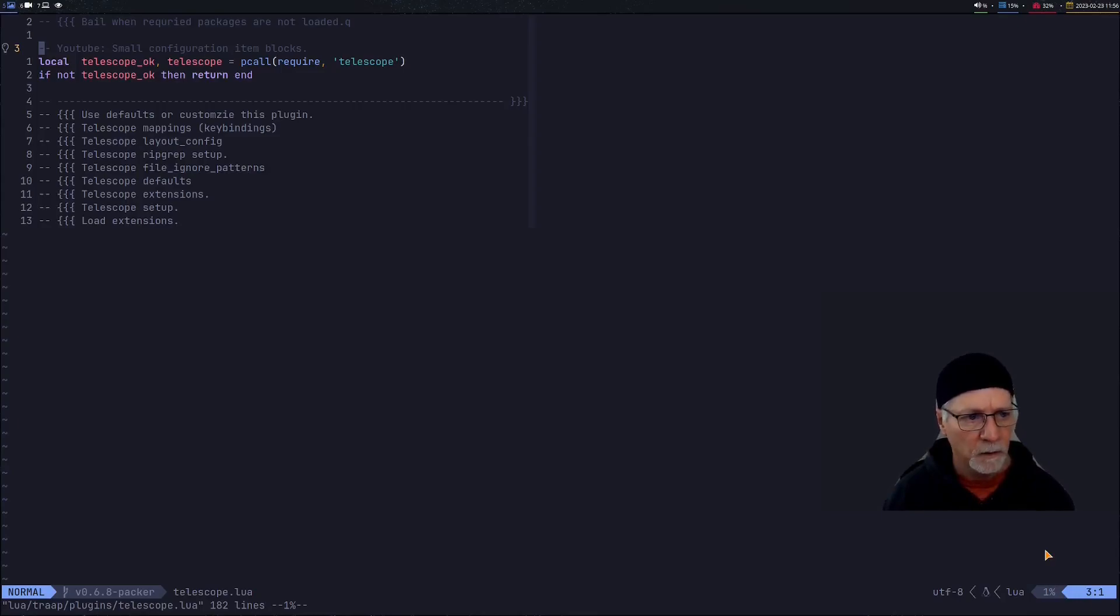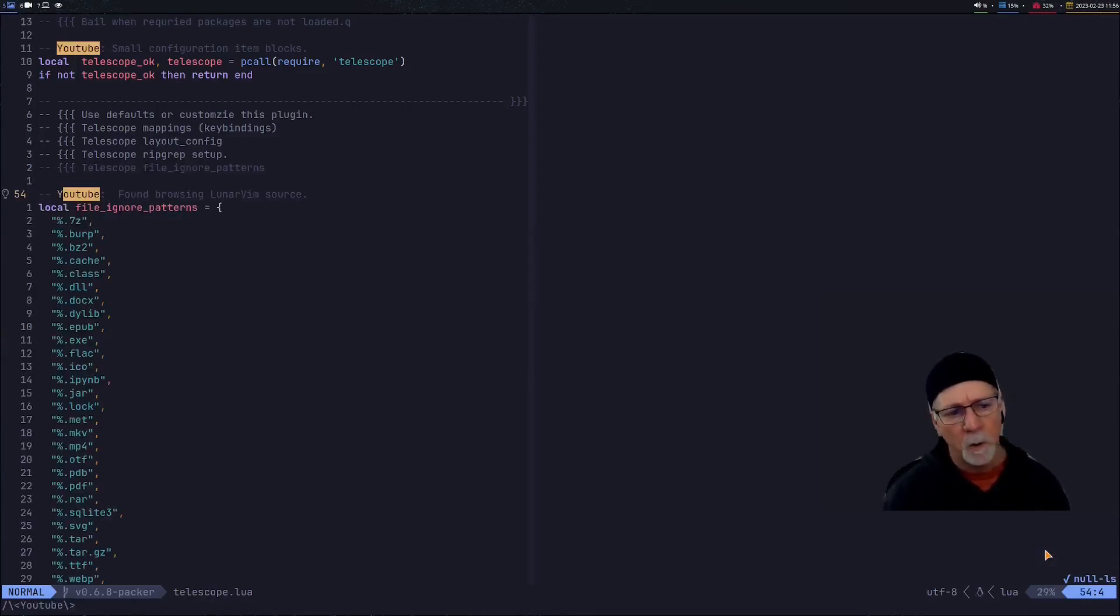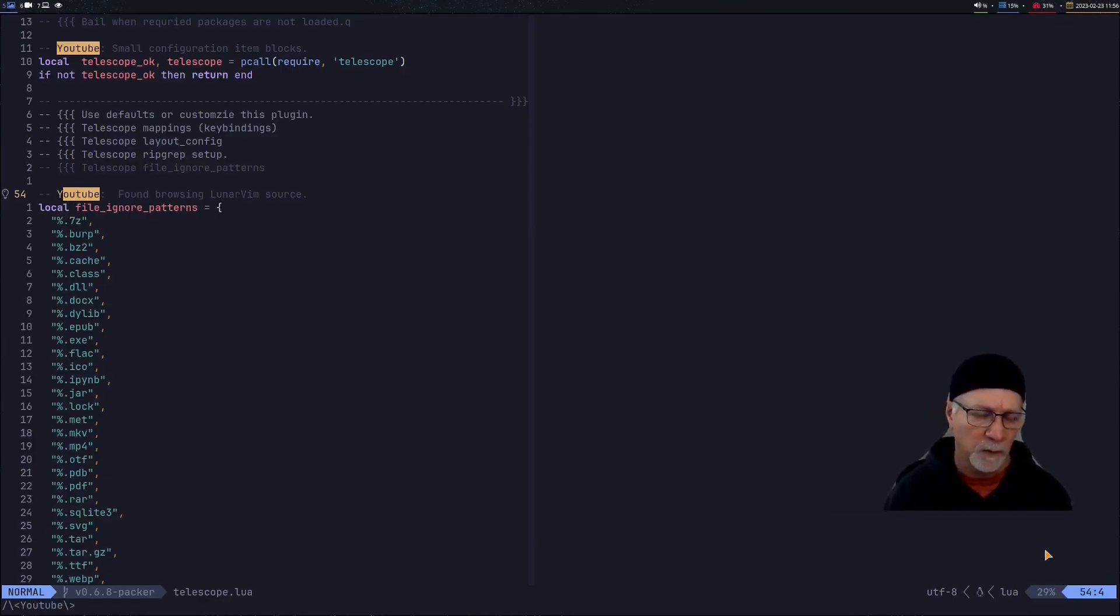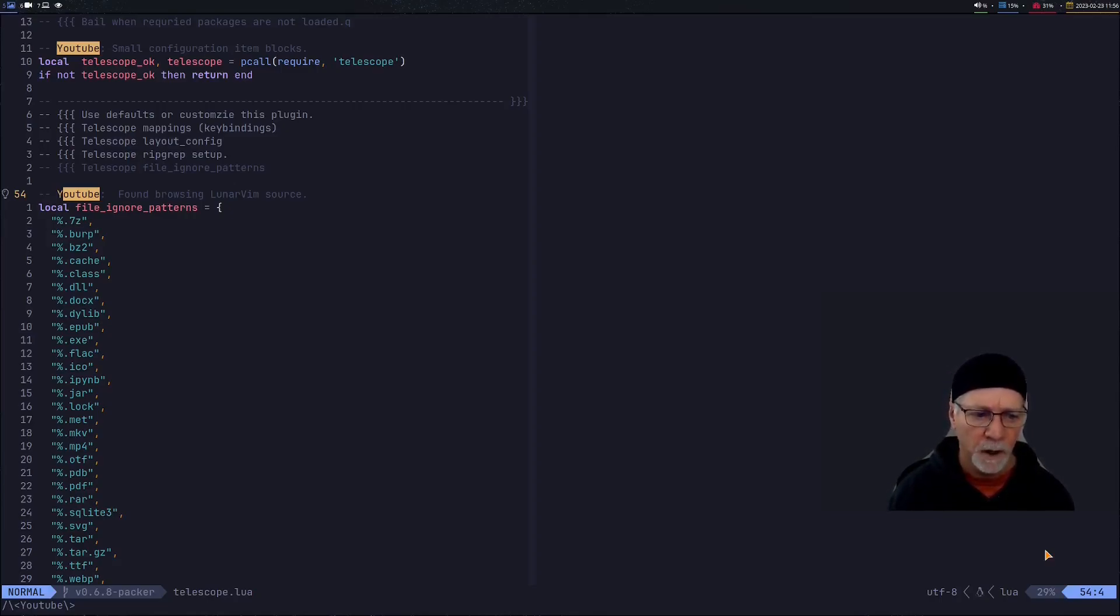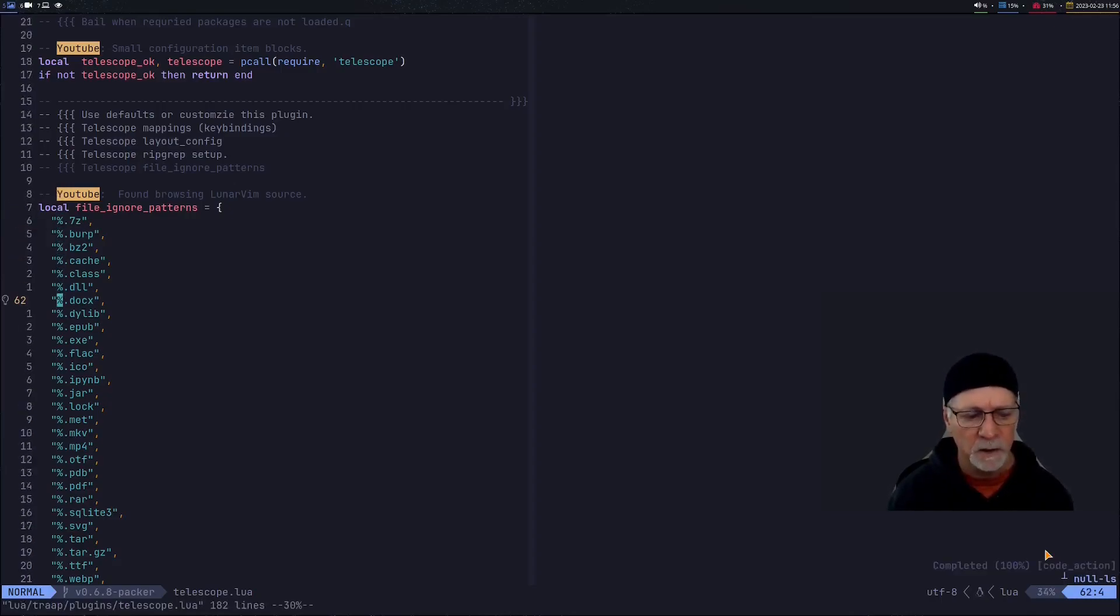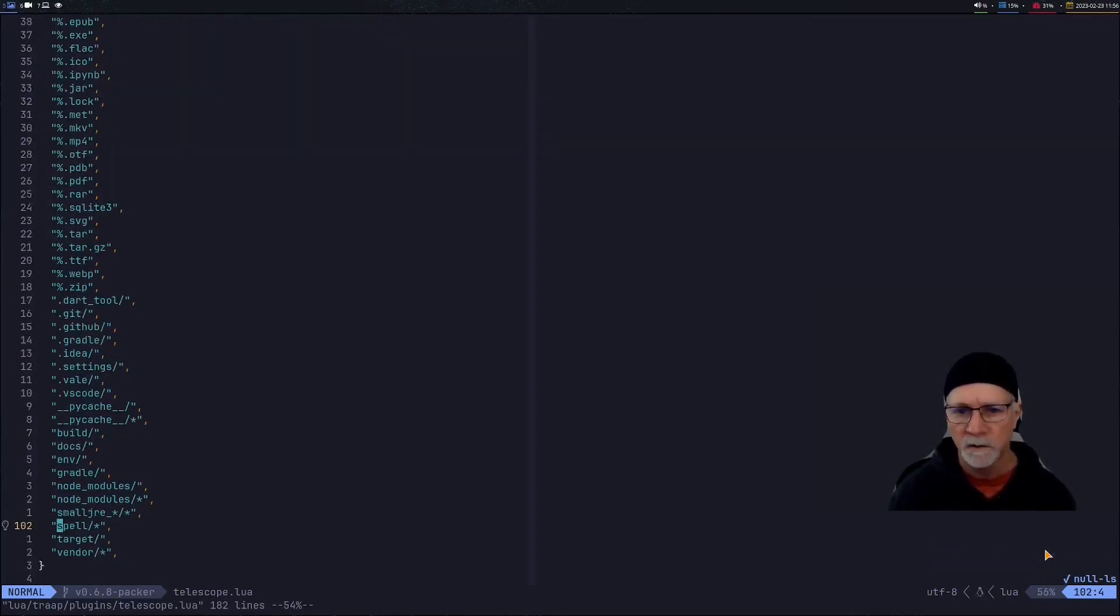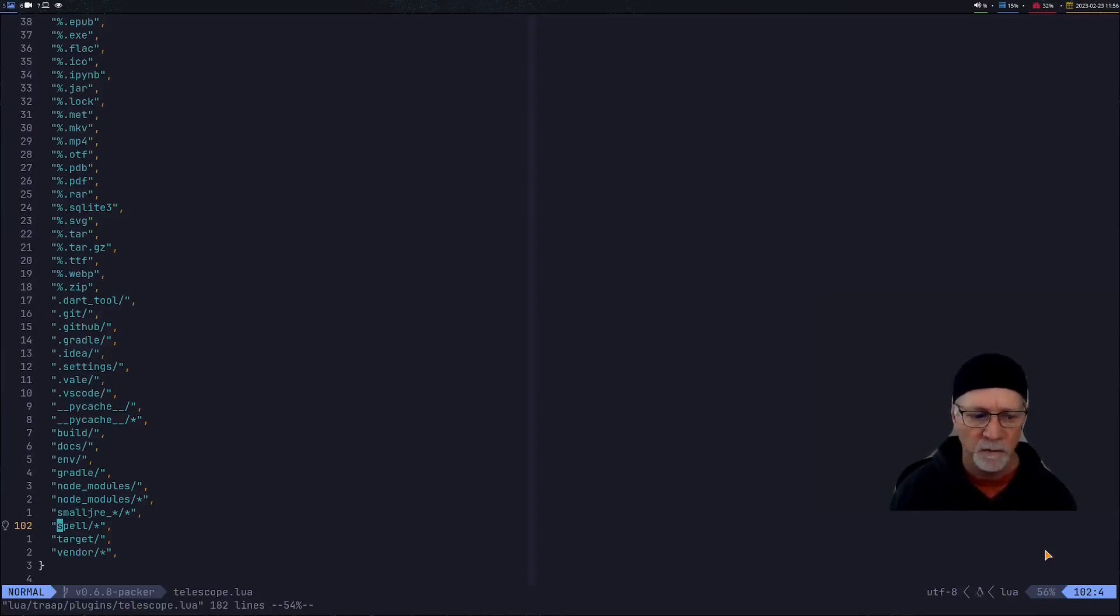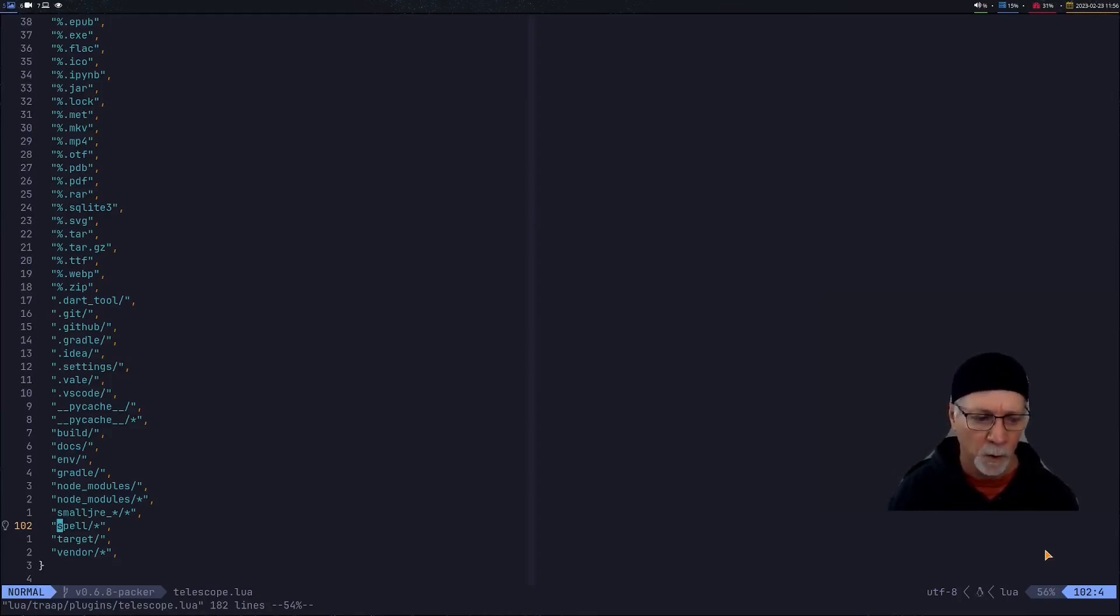So if we continue looking for the string YouTube in this file what we're also going to see is I'm telling telescope to ignore a bunch of files when I'm doing grep searches. In particular I don't want to try to look through executables or PDF files or things like that so this is a pretty long list but I also do not want to look at my spelling so there's no reason for me to look in my spelling dictionary for the word YouTube I know it's in there but when I'm doing my live greps I'm really only looking for code.